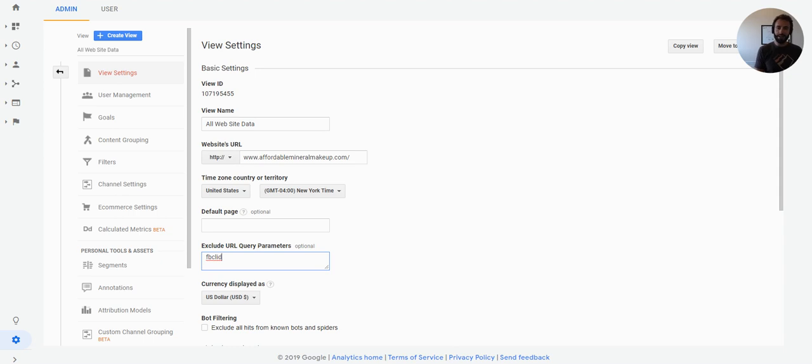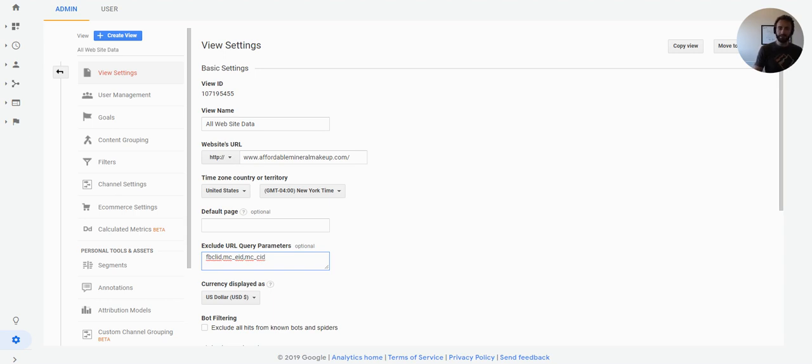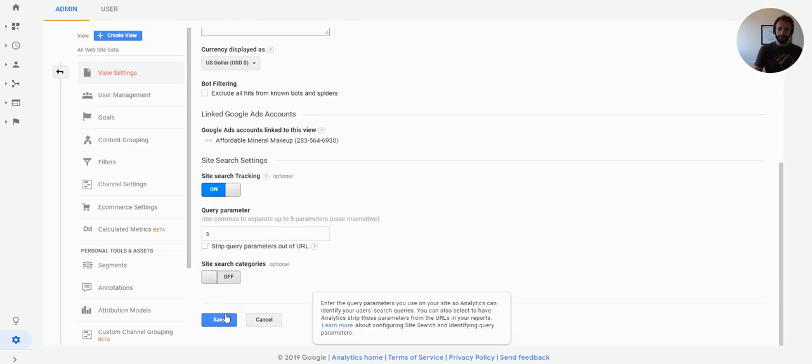It's the same kind of thing. But for MailChimp, it's going to add the MC underscore EID and MC underscore CID. And this can be a comma separated list. So you may have others of these. And I'm just going to hit the save button.